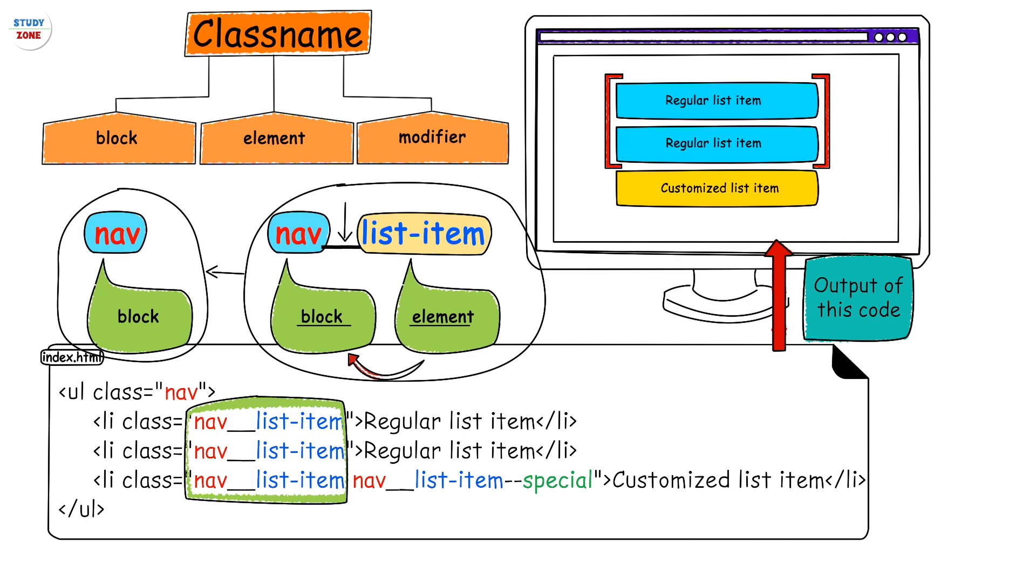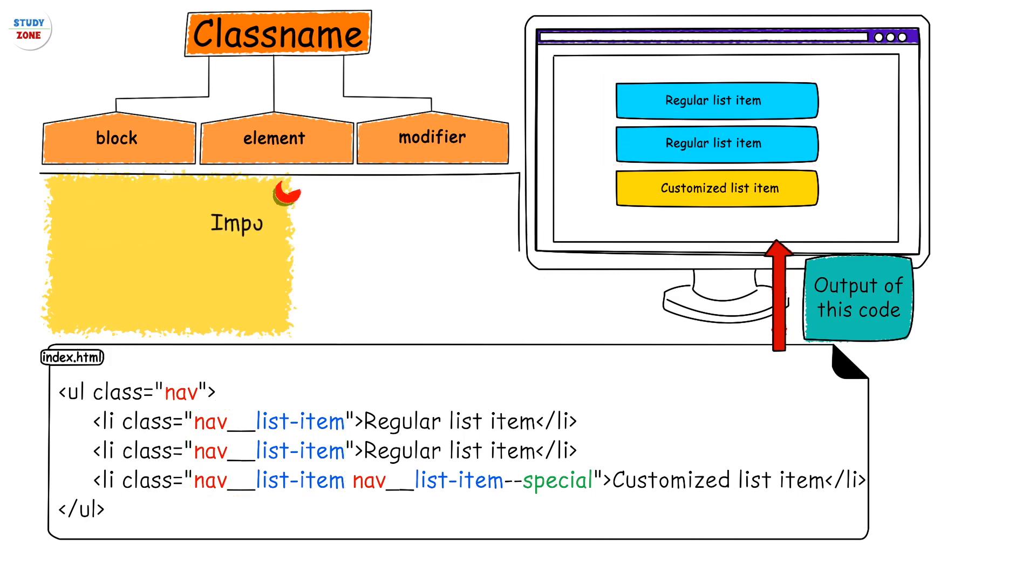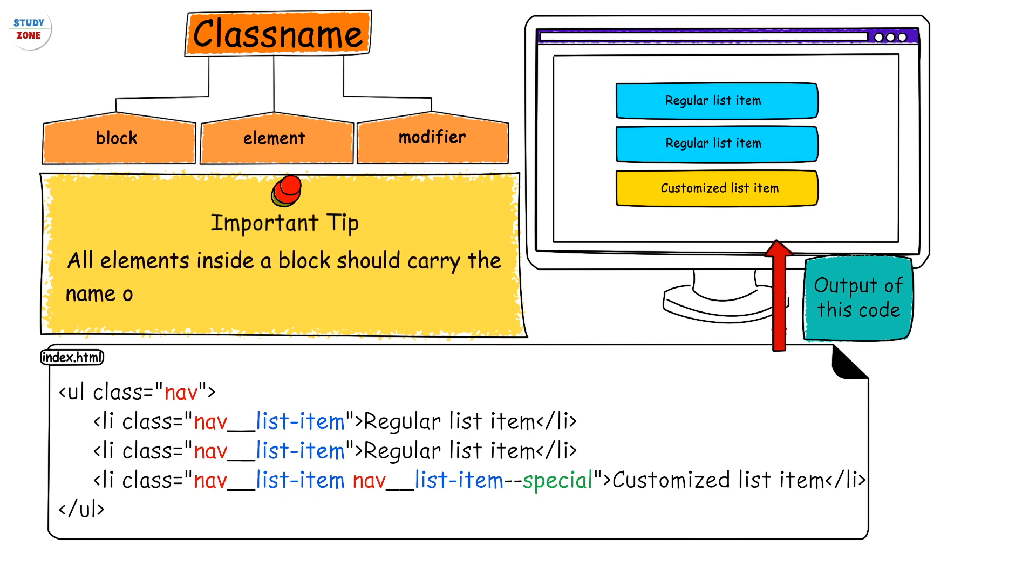So this was the first part of it: block and element. All elements inside a block should carry the name of the block they are associated with.